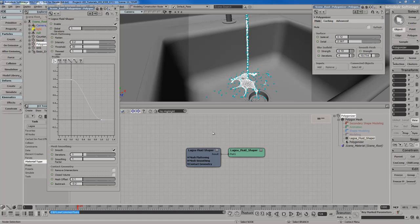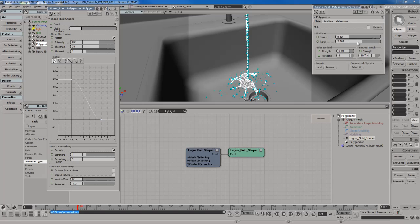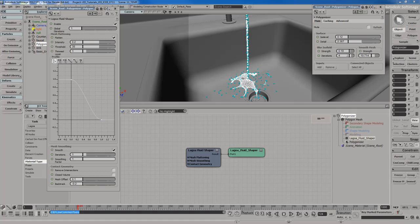It's got lots of settings and things. One thing that's really important to note, however, is that when you're using the Lagoa Fluid Shaper to smooth your mesh out and shape the mesh, you don't want to use the polygonizer options over here. You don't want to use the ISOField Blur and the smooth mesh parameters because what's going to happen is you're going to apply smoothing twice to your fluid mesh, and that's not going to give you the results that you're looking for.